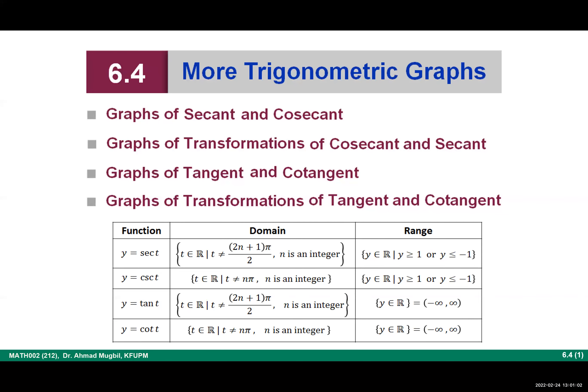We will start section 6.4, which is still about trigonometric graphs. If you remember, 6.3 was about the graphs of sine and cosine. In this section we will learn how to sketch the graphs of secant, cosecant, tangent, and cotangent. In this class we will focus on secant and cosecant; next class we will study tangent and cotangent. Secant and cosecant graphs are related to the graphs of sine and cosine, which is good for more practice.